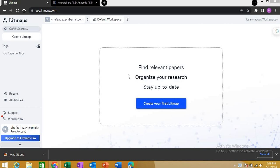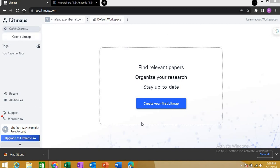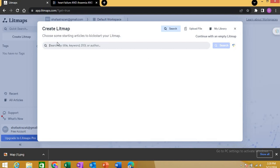Before I move on, you can open Lit Maps on Google and simply sign in with your email ID. Once you are done, this will be the interface you will have. It has a lot of options. The first thing you will start with is creating your first lit map by clicking here.